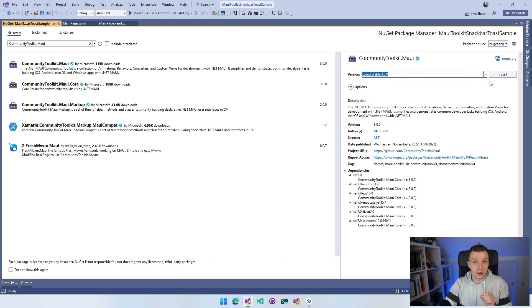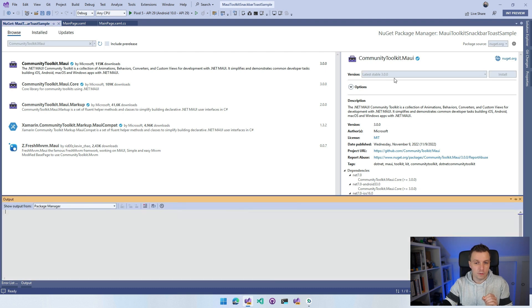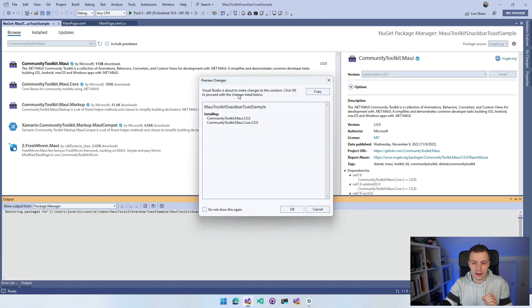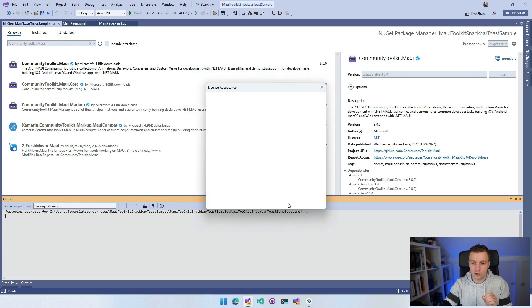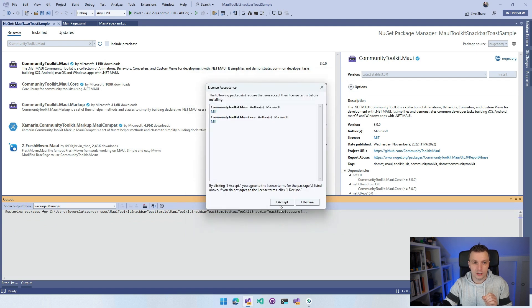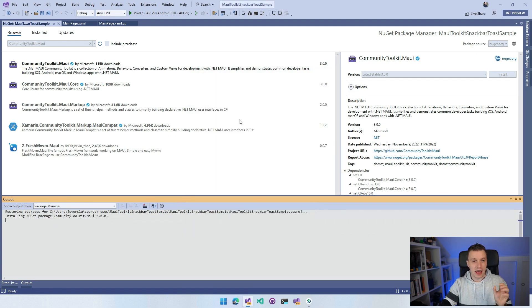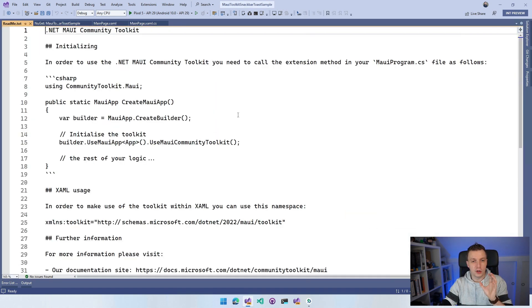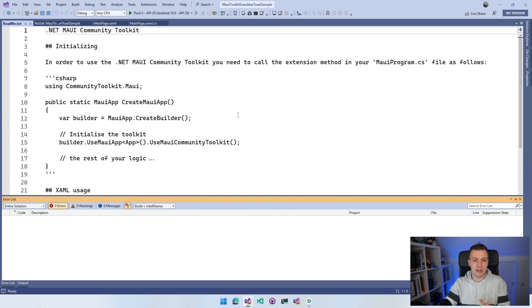I have targeted .NET 7, so I just want to install version 3. I want to accept the license agreement here. Whenever it's done, you will get this little README that will tell you you need to initialize this.